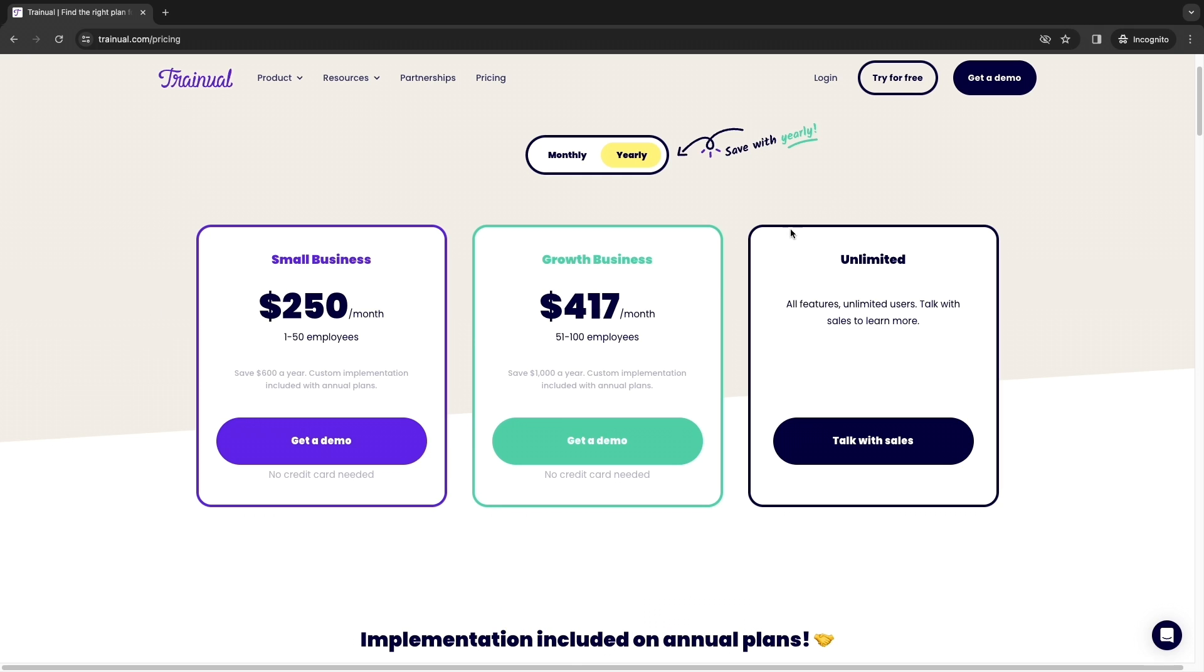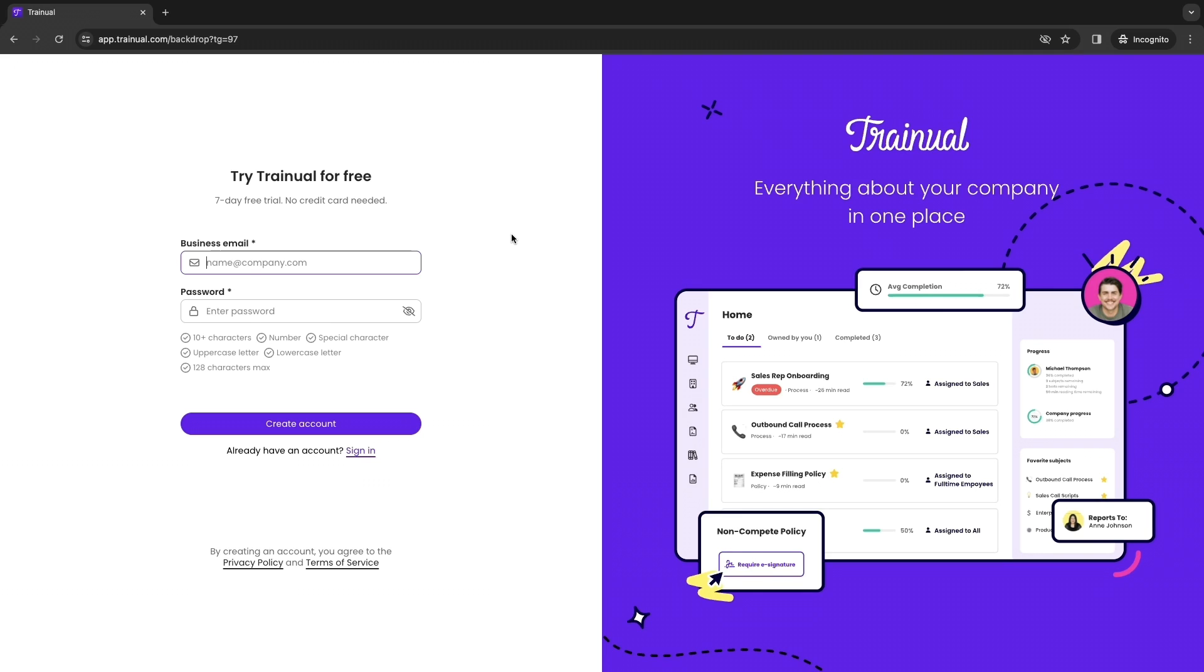After clicking on the link in the description, click try for free right here and simply sign up using a business email and entering your password. When you do this you get a seven day free trial, no credit card required.